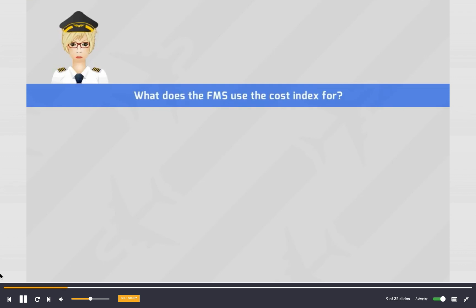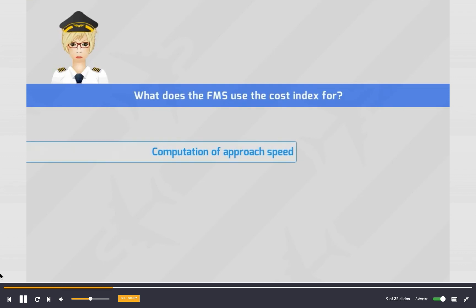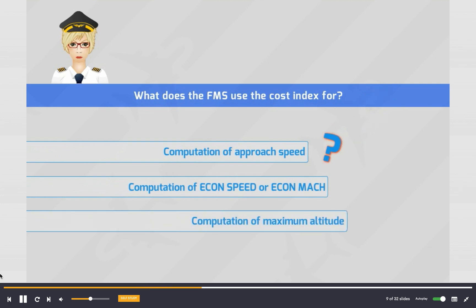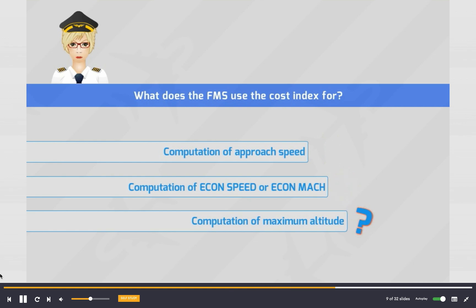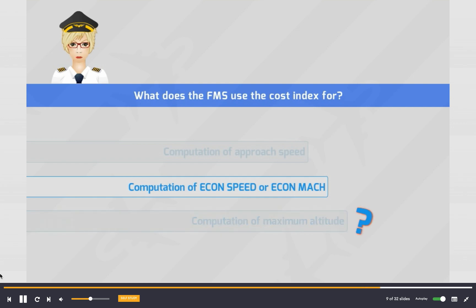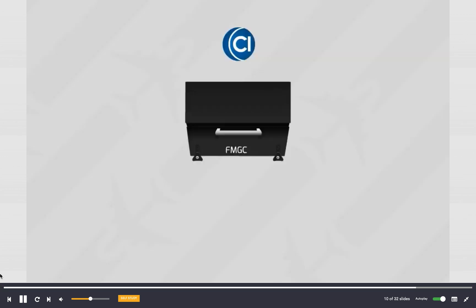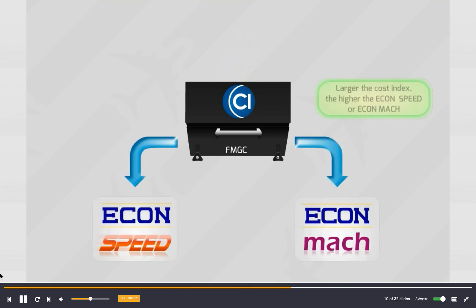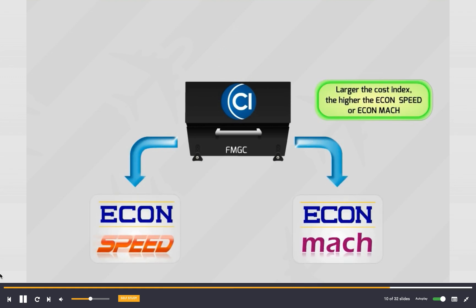Challenge: What does the FMS use the cost index for? The FMS uses the cost index for computation of the economy speed, or economy Mach. The larger the cost index, the higher the economy speeds.